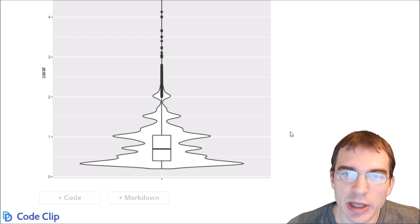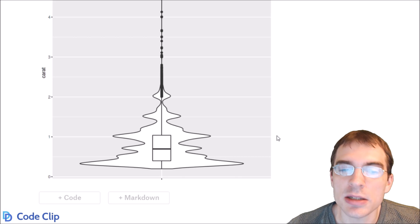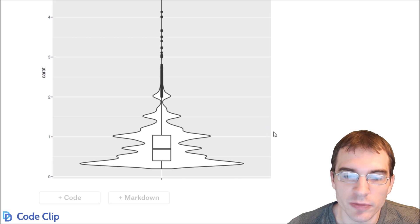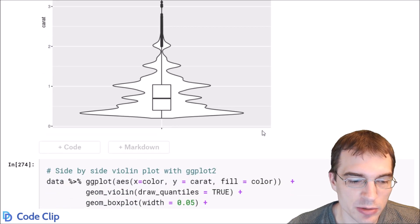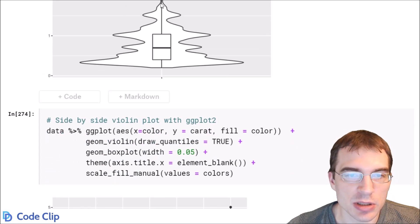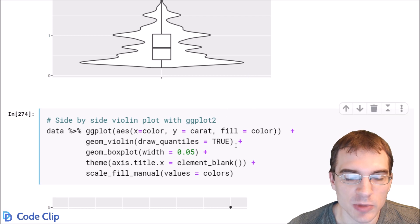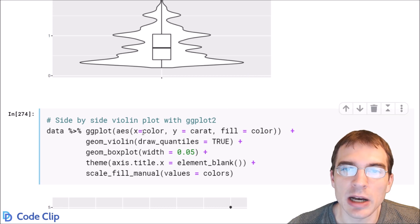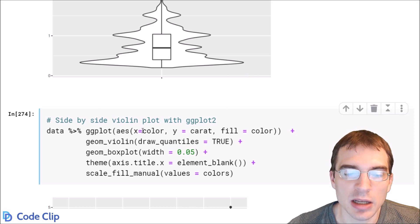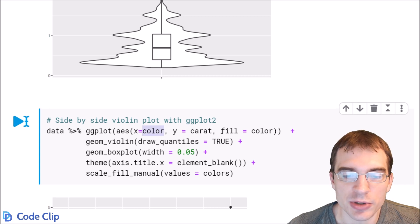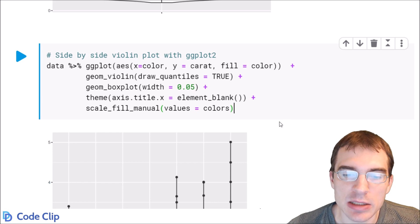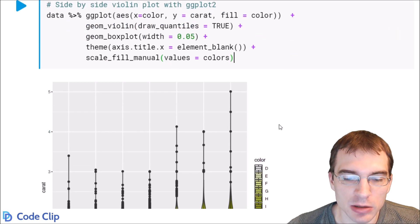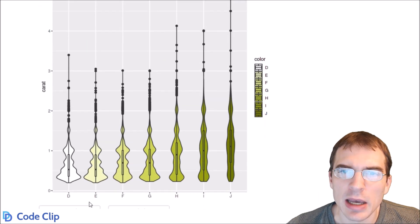Now you can also make side-by-side violin plots just like you can with box plots, so we'll show how to do that. This is essentially the same call as above. We're just adding something on the x-axis now. We're going to set x equal to color. We're also going to fill based on color. So this will split out diamond size by diamond color. So let's look at the result.